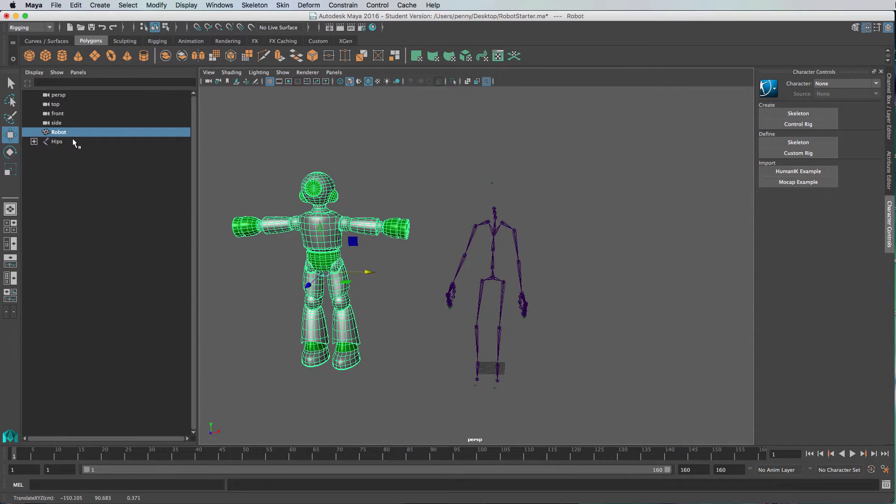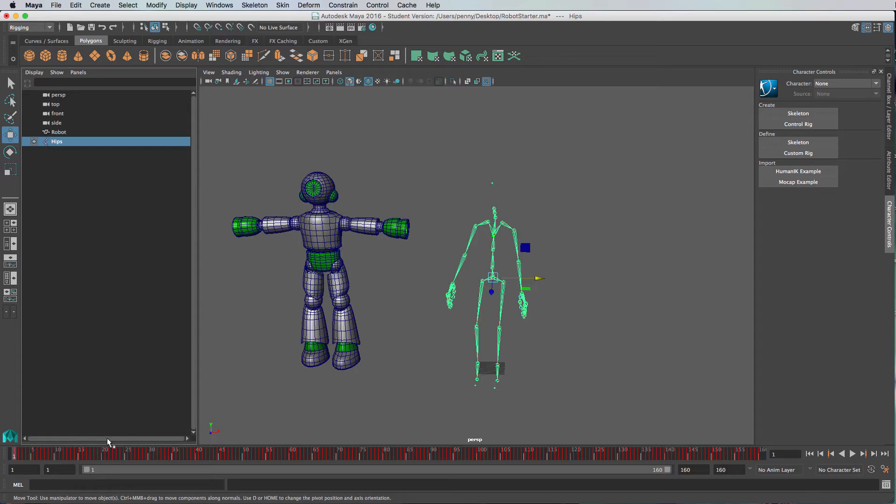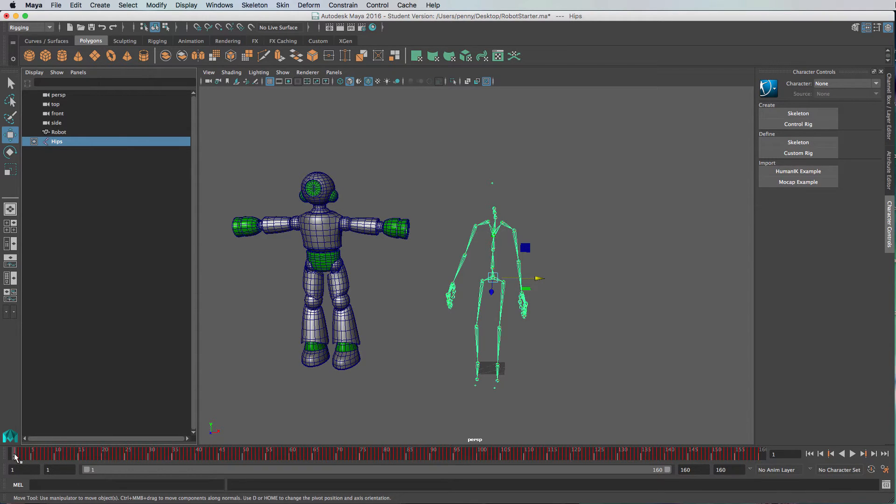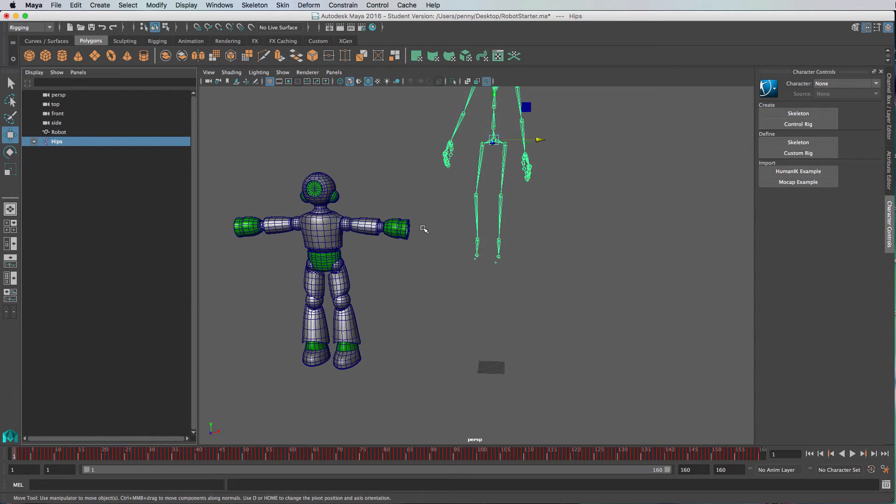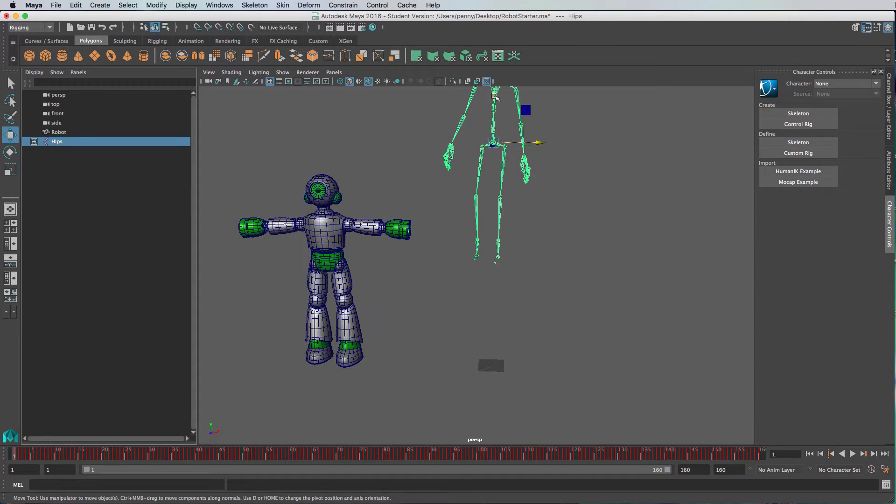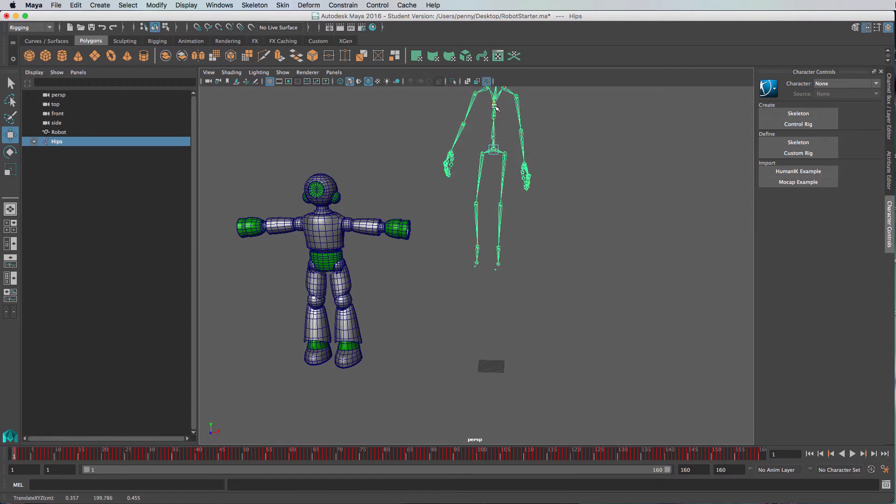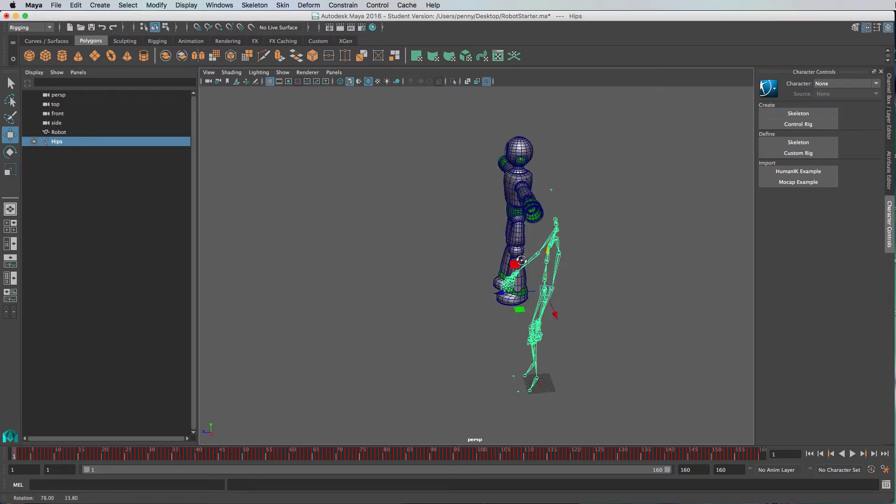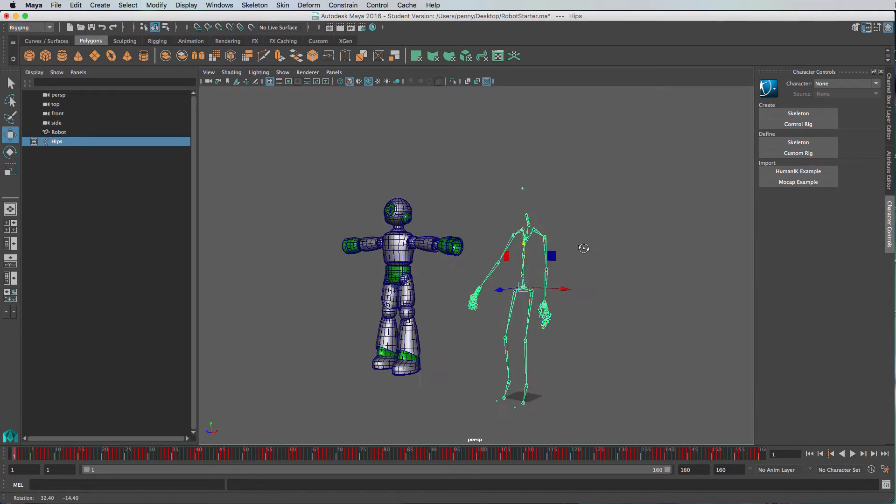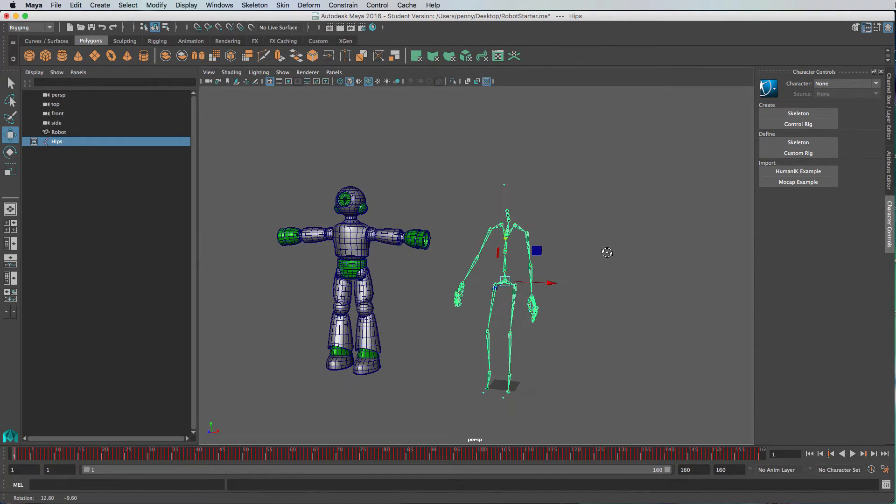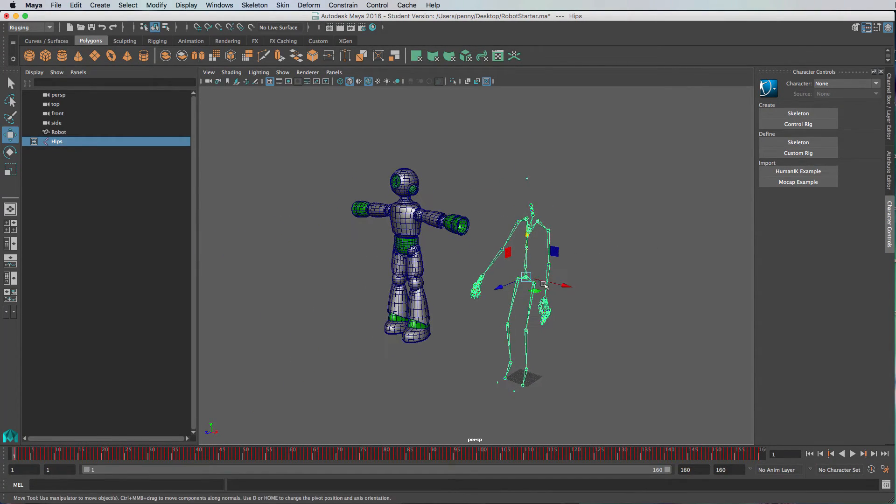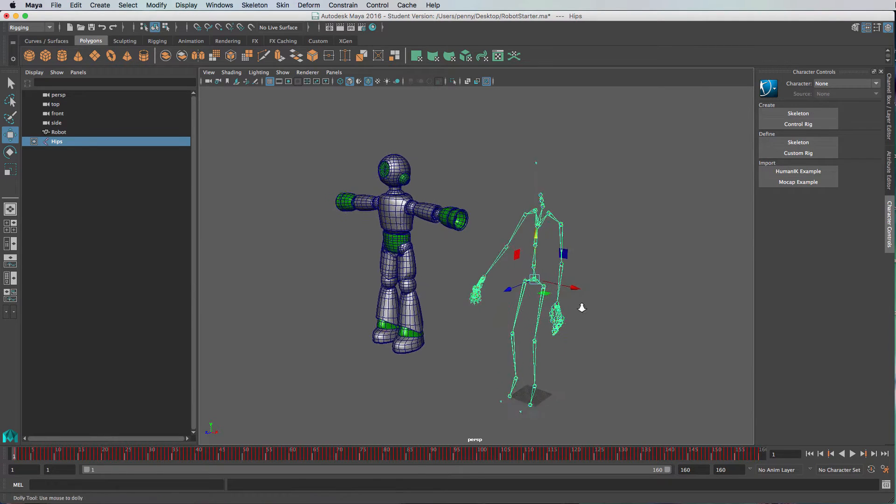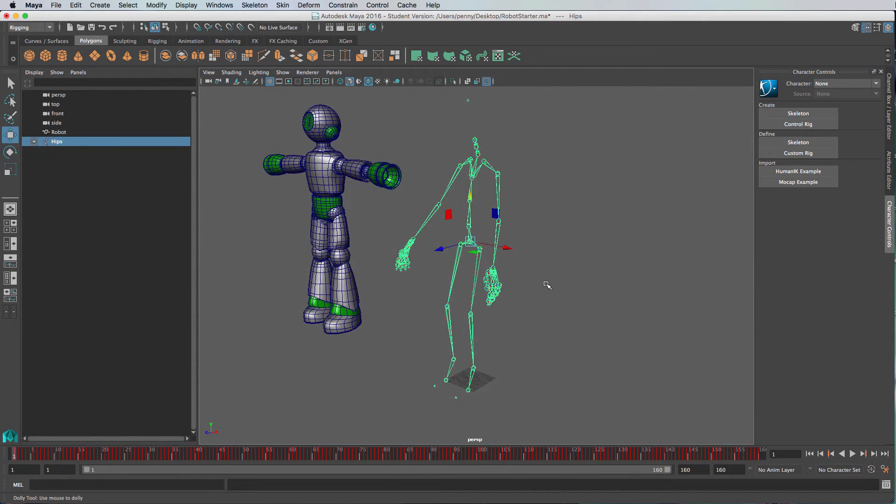Now to get the skeleton into a bind pose, I'm just going to grab this robot and move him out of the road, and then we'll start working on this fellow here. In frame one we're going to put him into the bind pose. We don't want to key anything or muck around with any of these keys.